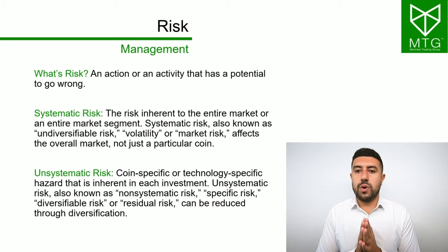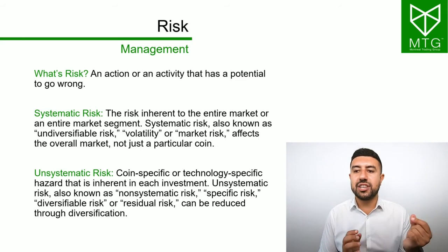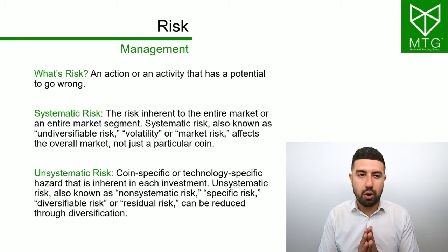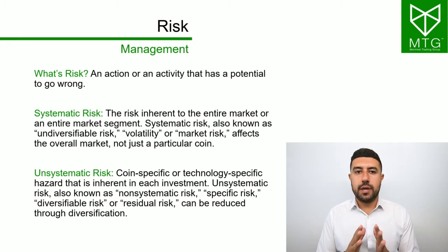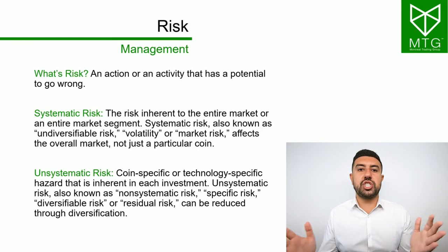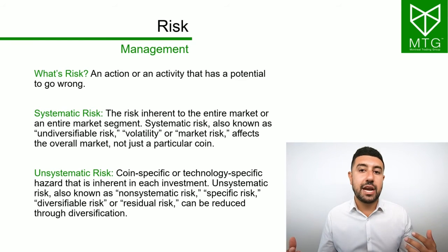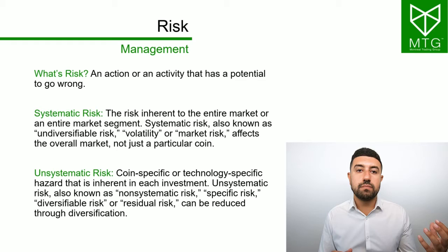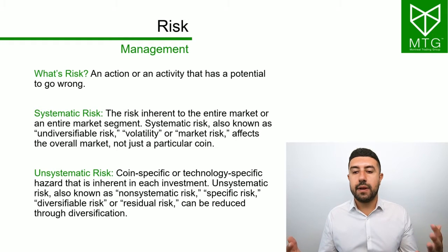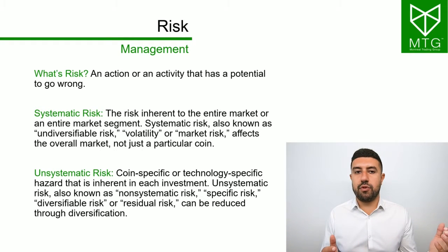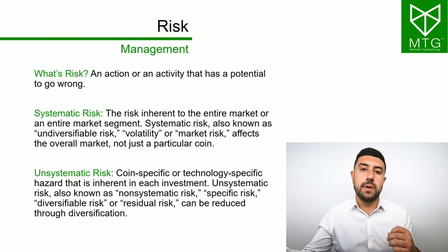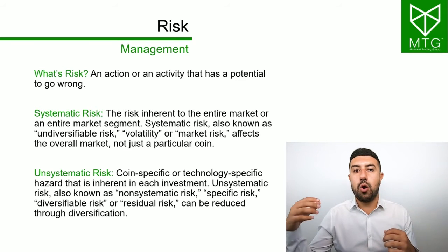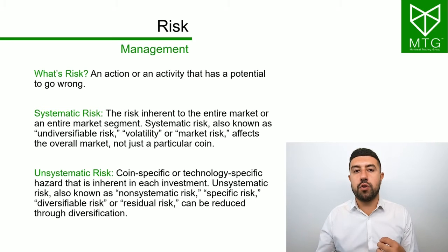So what's a risk? A risk is just an action or an activity that has the potential to go wrong. For example, you can do bungee jumping. That's an action. It can go wrong. You can fall, you can die. Why would you take that type of risk? Because you perceive that the outcome or the benefits outweigh the risk of it occurring.